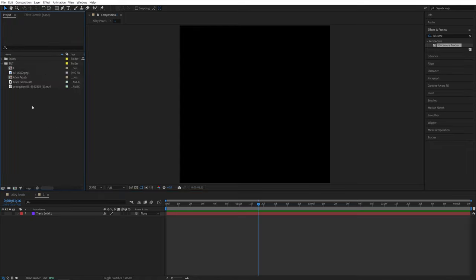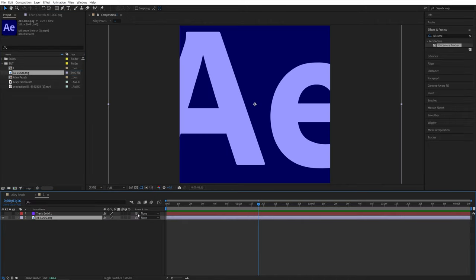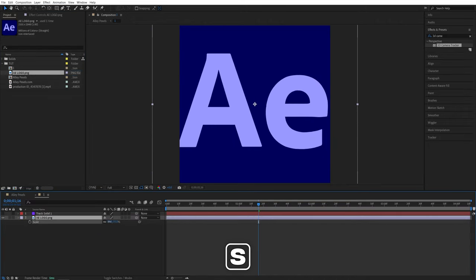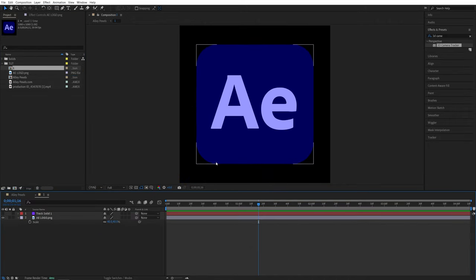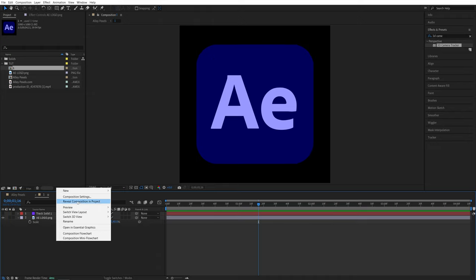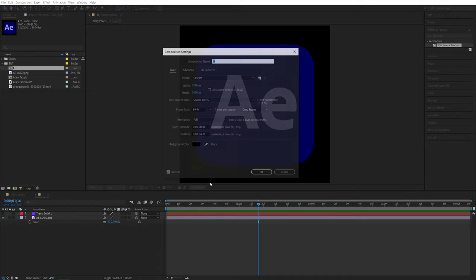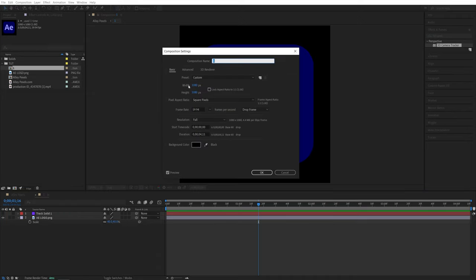So I'm going to add a simple After Effects logo. So drag it here, press S on the keyboard and adjust the scale if needed. And if you want to change the resolution of the composition, you can simply right click over here, go to composition settings and set width to something like 1920 by 1080 or something. So in my case, I'll just leave it as it is.